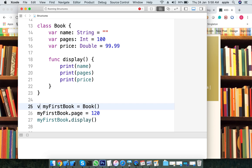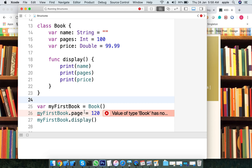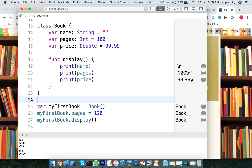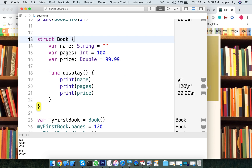In a structure, variable changes are different. A structure variable has no direct mutation by default. The struct keyword is used to create a user-defined data type. Let's convert the class to a struct.